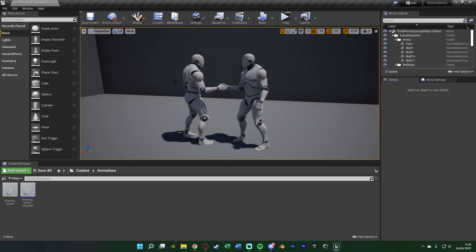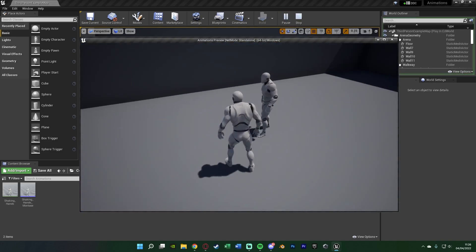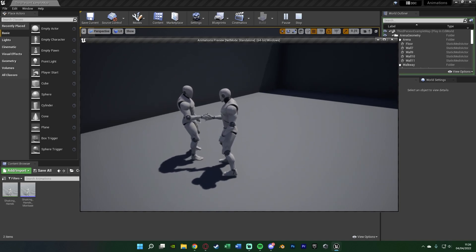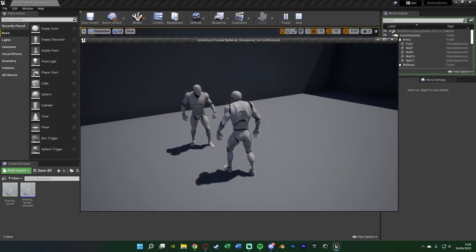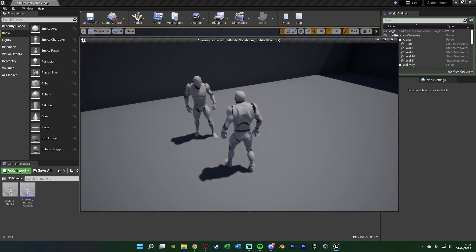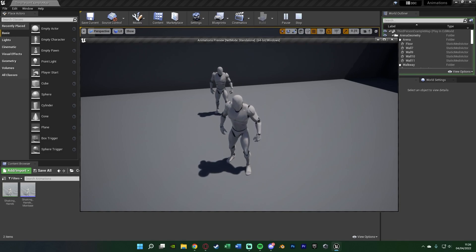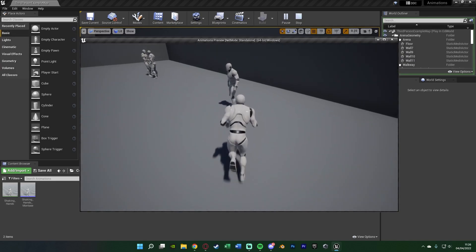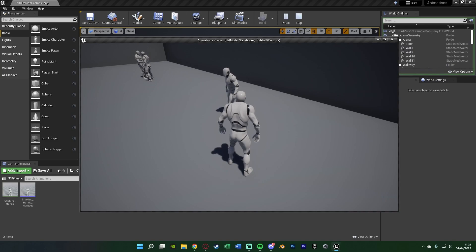So in this example what we've got is two people shaking hands. If I hit play I'm going to walk up to my AI, press H for handshake, he's going to walk in front of me and we're going to shake hands. Each character plays a separate animation merged together to look like one.